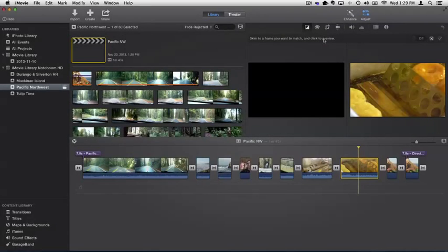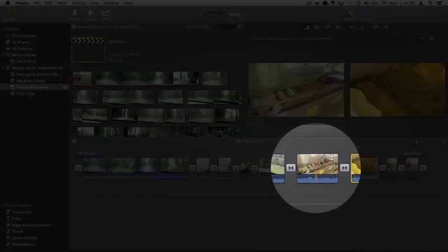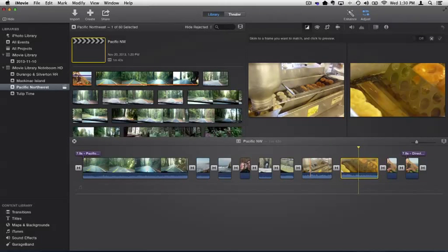Now what we do, we go to the clip that we want to match the color to. I can go and skim. So let's just go and select this frame here. Click on it.